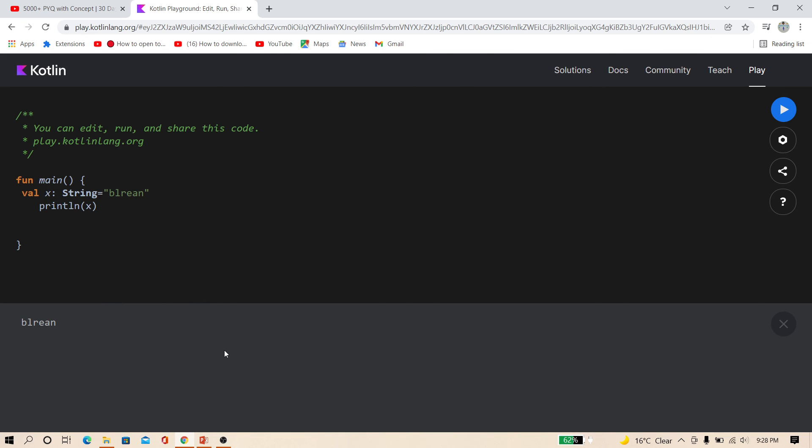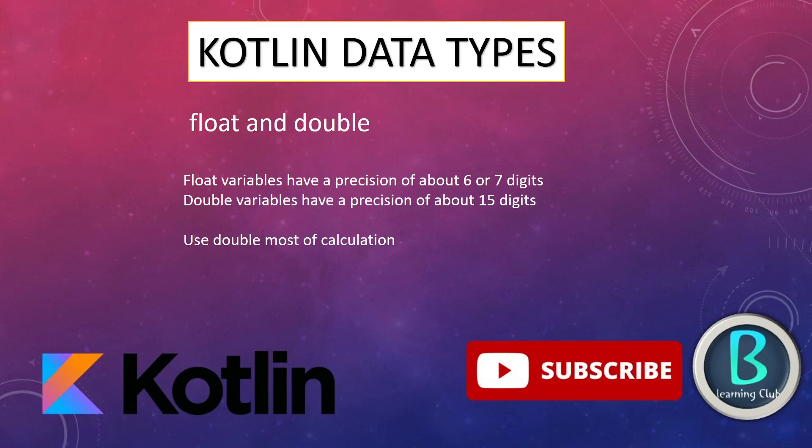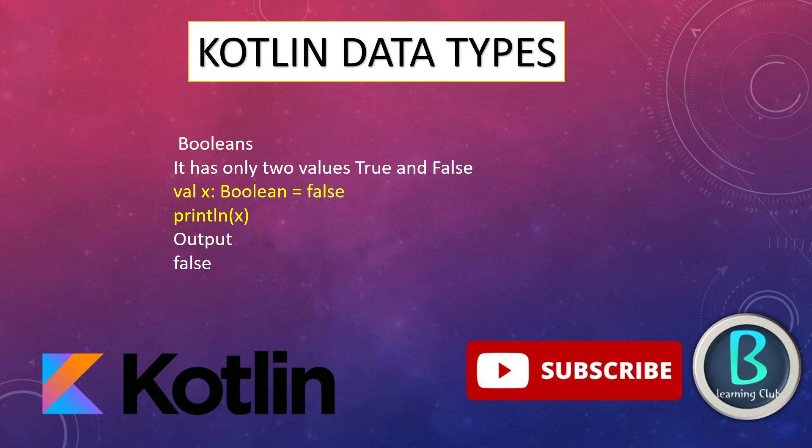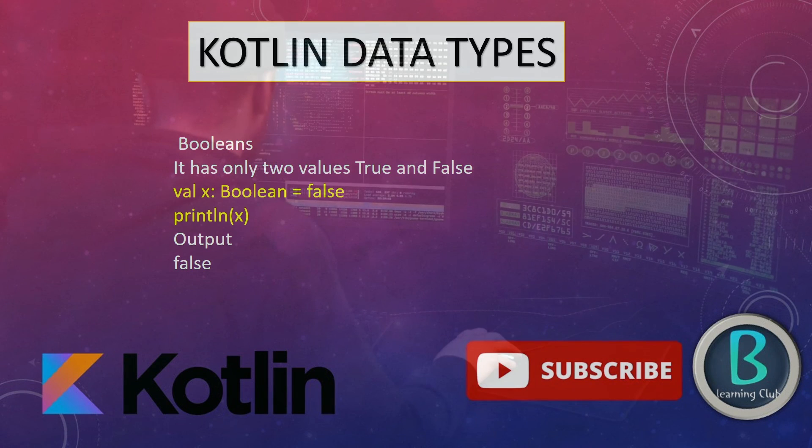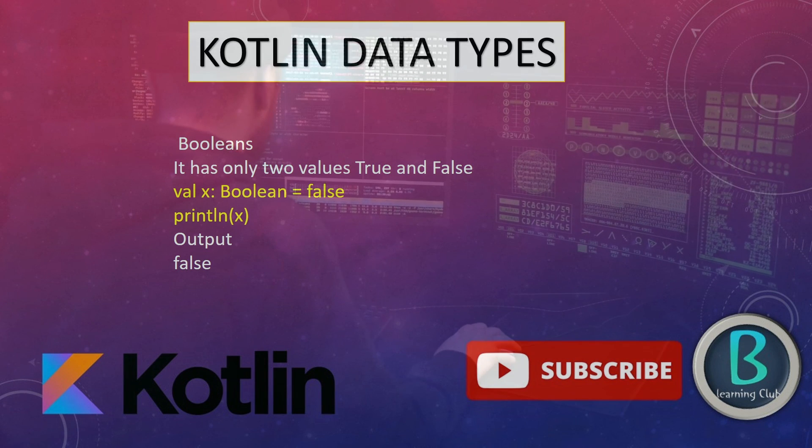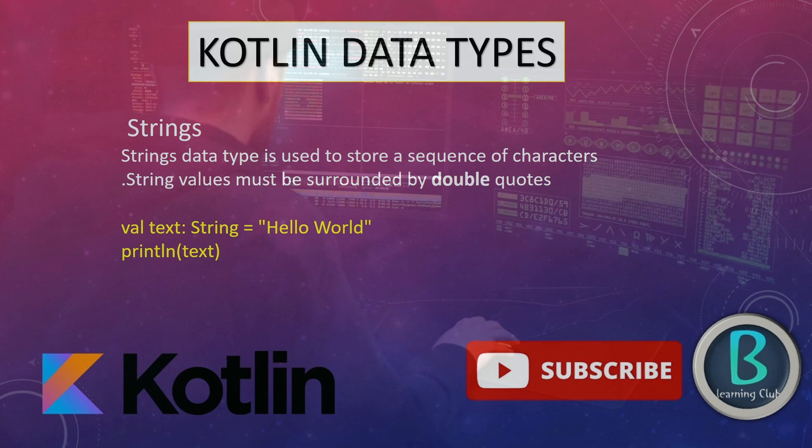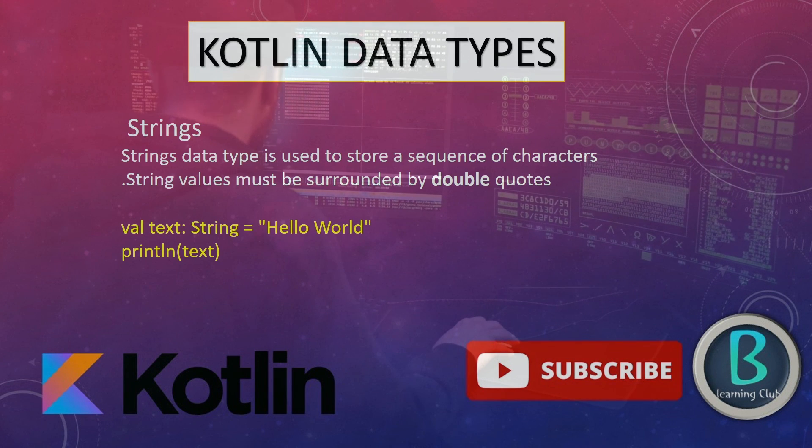So these are the data types of Kotlin friends. Here are the details: float and double, what is the difference between float and double I already have said. And what is the scientific number E, and what are the boolean data types, characters, and strings.